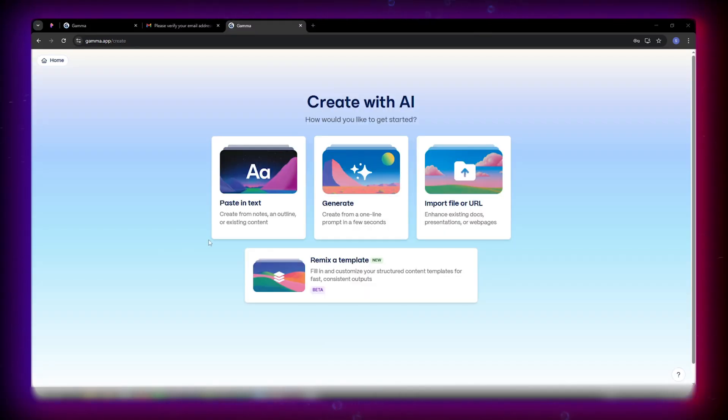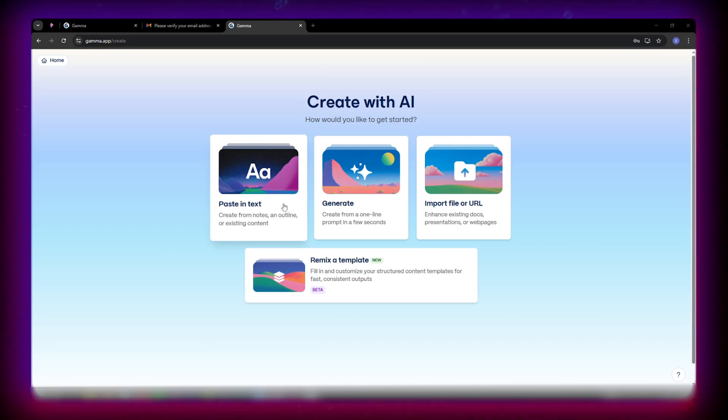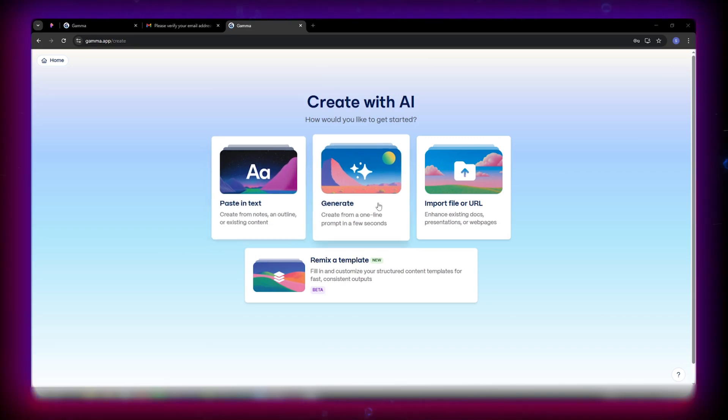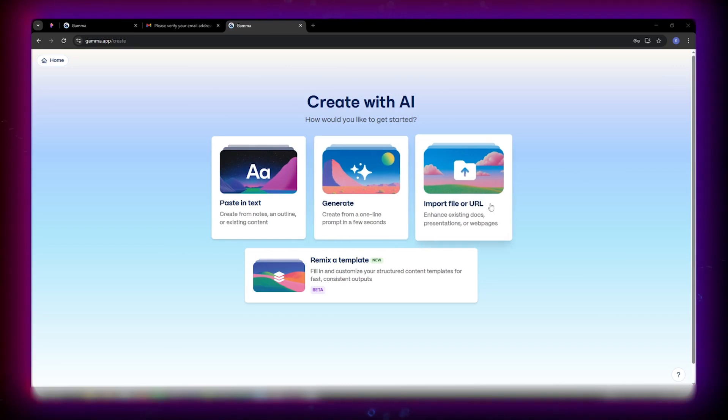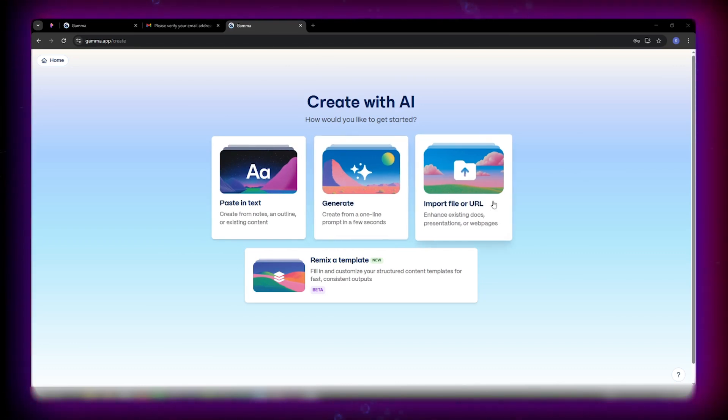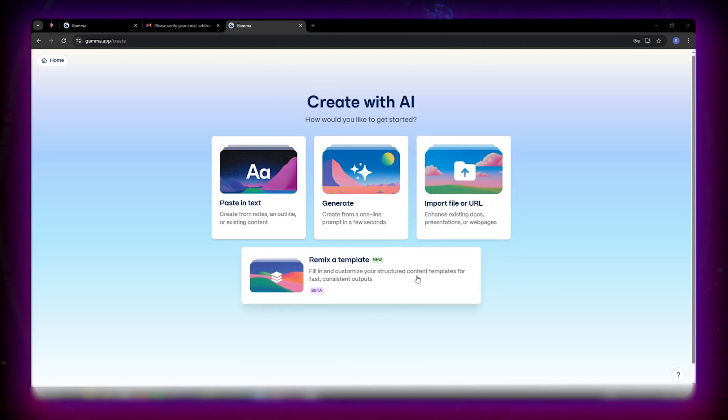One, paste text, provide notes, and Gamma builds the slides. Two, generate. Just type a one-sentence prompt. Three, import file or URL. My personal favorite, since it upgrades messy decks instantly. Four, remix a template. Edit any previous layout.